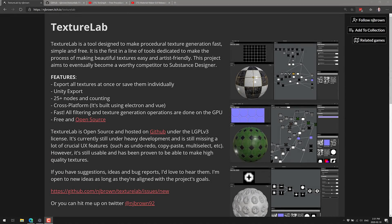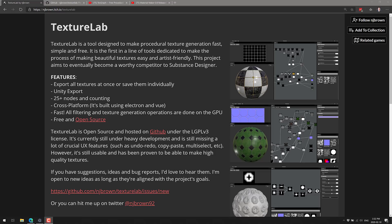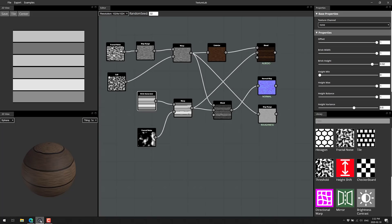So you basically procedurally define your textures and then it spits out textures for you in the end. Now this particular one, TextureLab, is tied to Unity. So you don't need to have Unity but it will automatically create Unity exported materials for you or you can just have it generate the texture maps that you want. I'll show you that as part of the process. So if you're interested in checking it out, it is available over on itch.io. We'll get back to that in a second but first let's just go hands on with it.